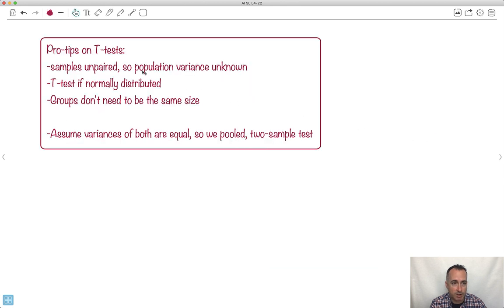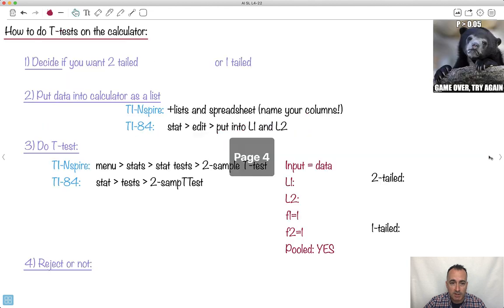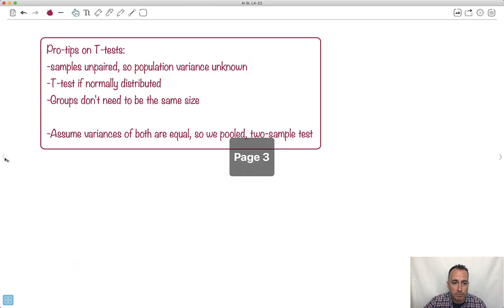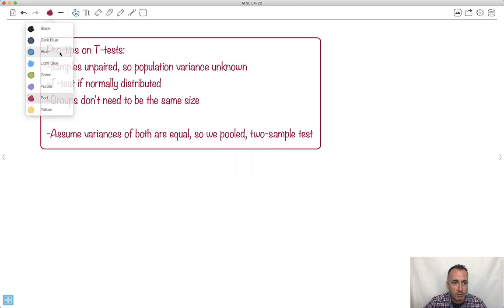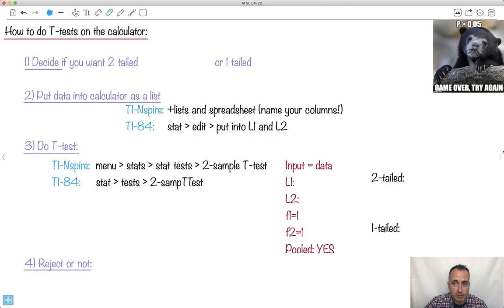That's about all we need to know. These are called unpaired t-tests — the population variance is unknown. It works on normal distributions, and the groups don't even need to be the same size. We're going to be using what's called pooled data and two-sample data. This is really important — it's called pooled. We're going to be using these in the IB.